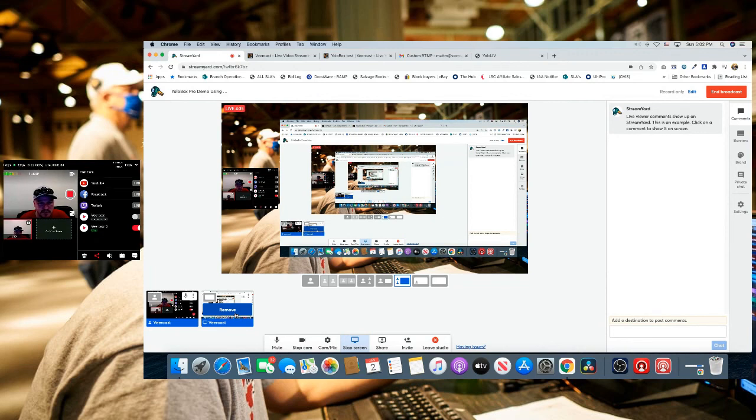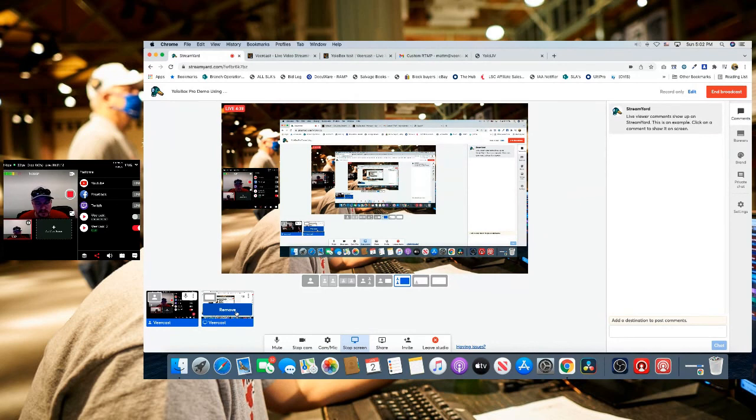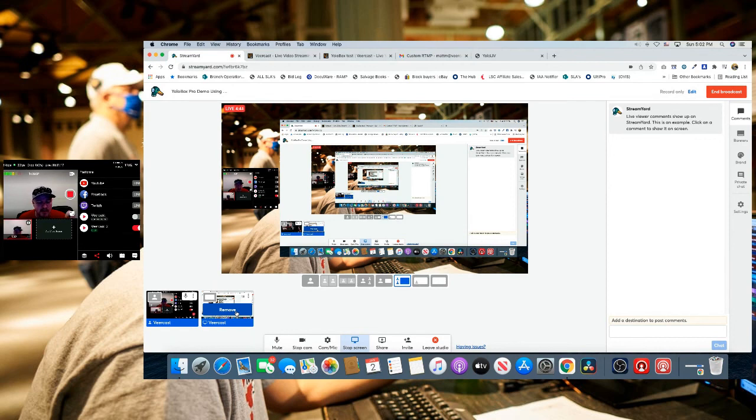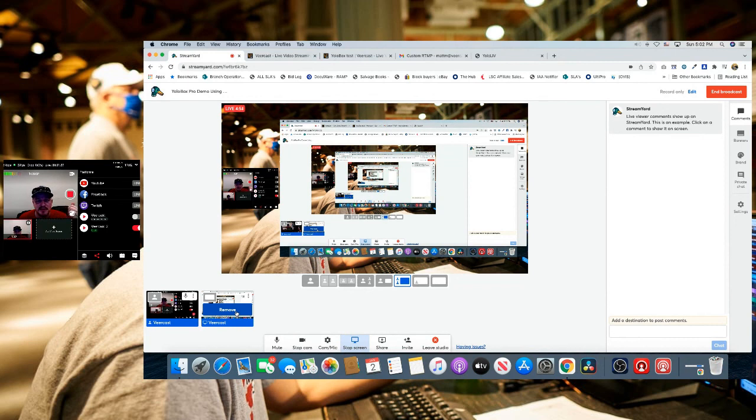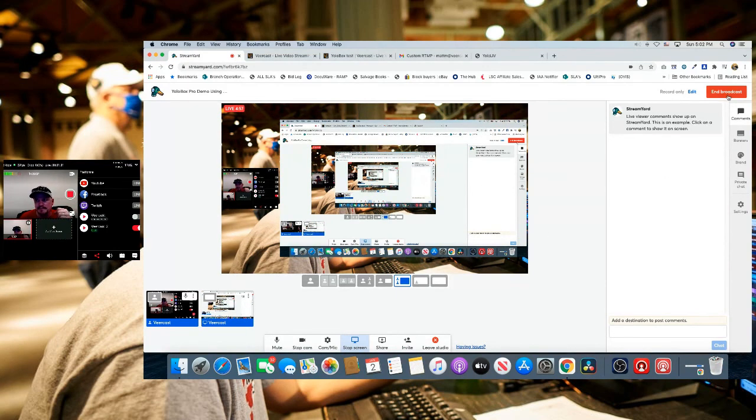Really easy to do with the YoloBox Pro. We recommend it. We're going to do further in-depth tutorials on the YoloBox Pro showing all the features, but I wanted to show you how quickly it is to add a custom RTMP server to the YoloBox Pro and go live within a few minutes. If you have any questions for us, it's support@veercast.com. We'd be happy to help. Thank you.